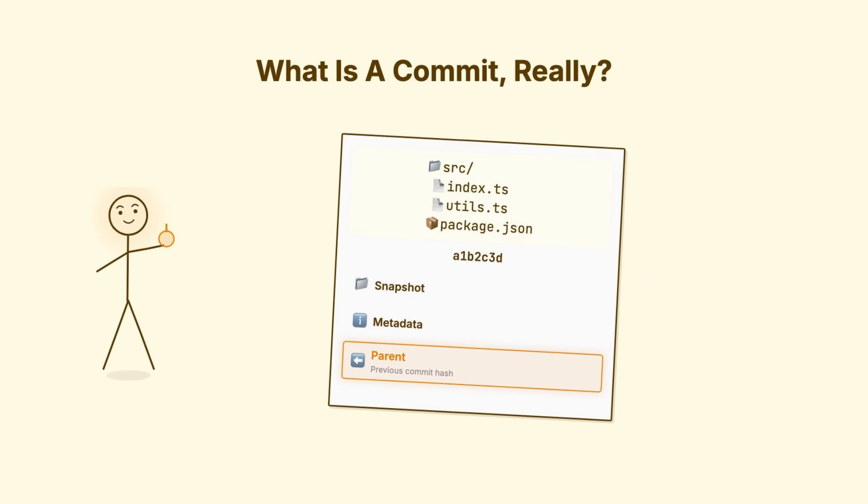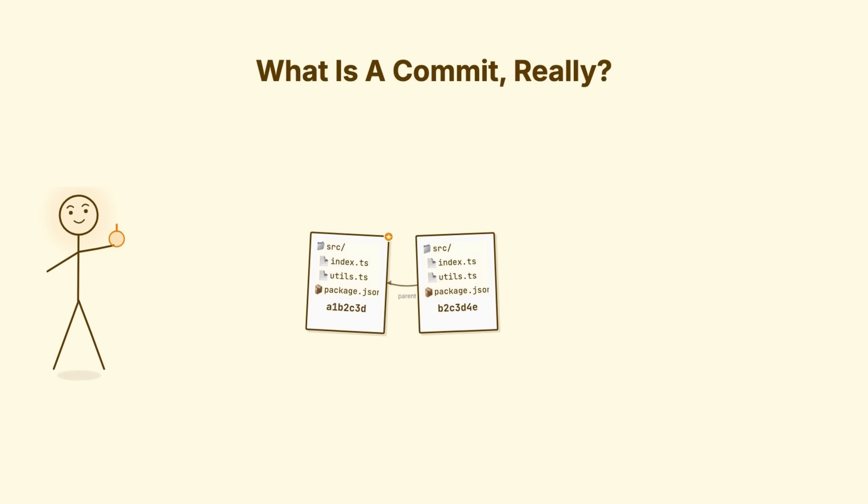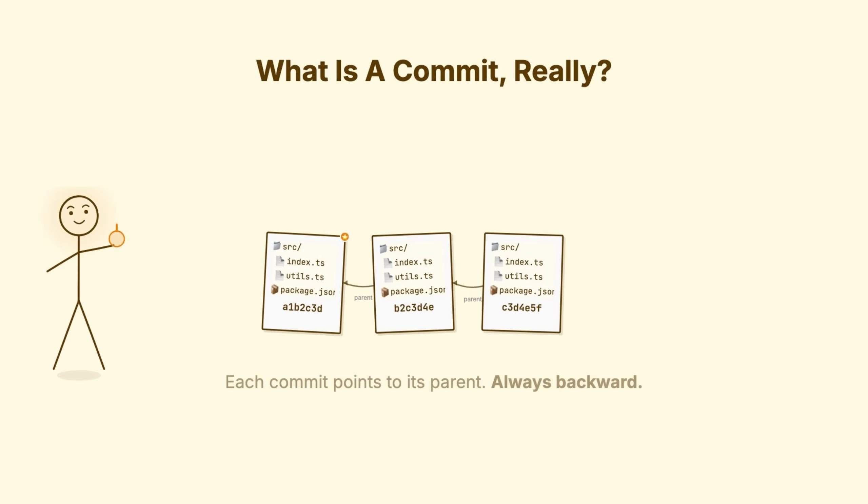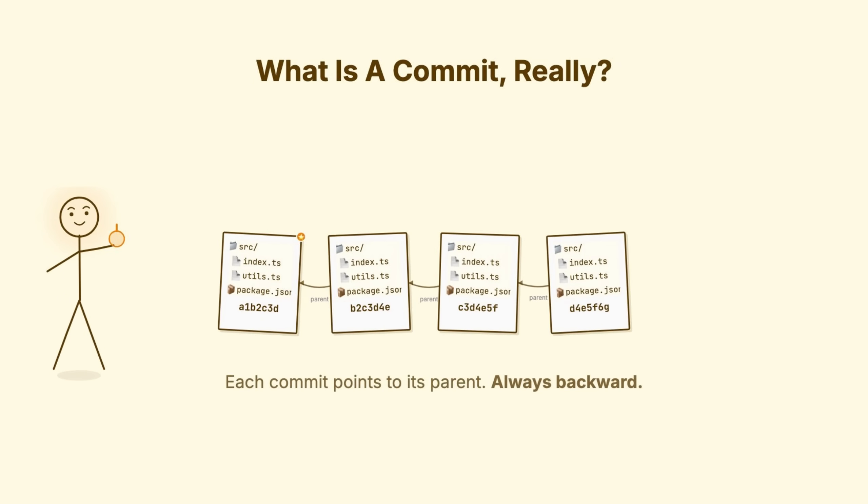Three, a pointer to the parent commit. The commit that came directly before. When you make a new commit, Git saves the state of your project and links it back to where you were. This creates a chain. Each commit points to its parent.